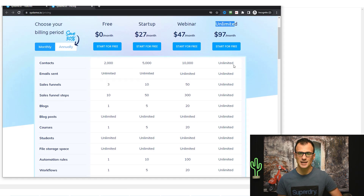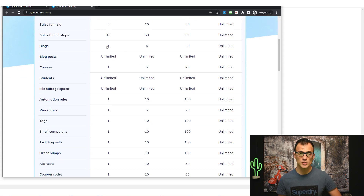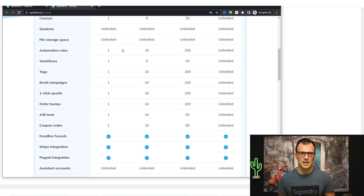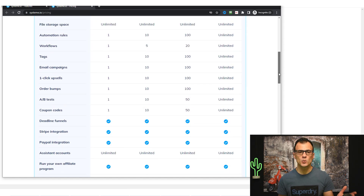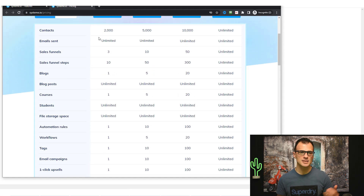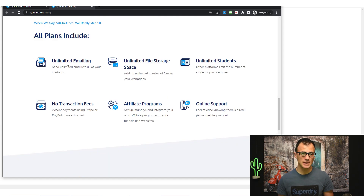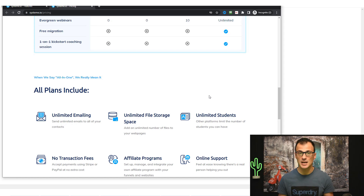As you scale up, the unlimited plan makes most things unlimited. On the free tier it's still very powerful, but there are limitations: three funnels, ten funnel steps total, one blog, one course, and some limits around automation rules, workflows, and tags. All plans including the free plan include unlimited emailing, unlimited file storage, unlimited students, and online support. If you want more automations, contacts, or campaigns, consider the startup, webinar, or unlimited plans — or upgrade later.